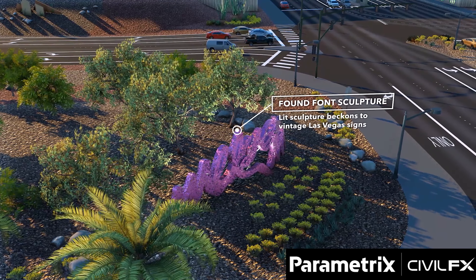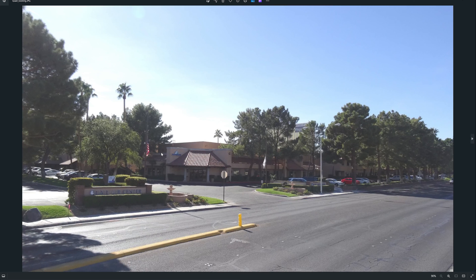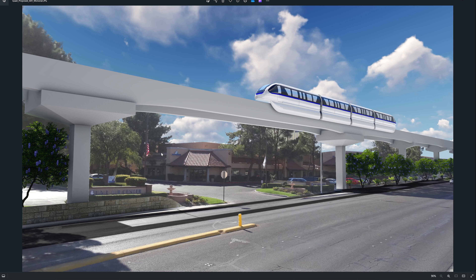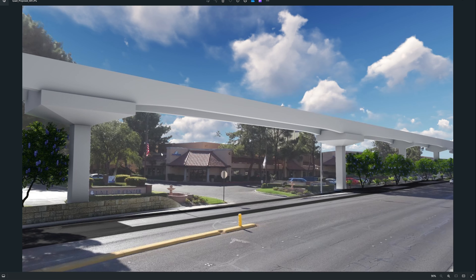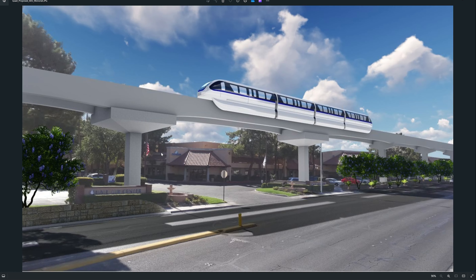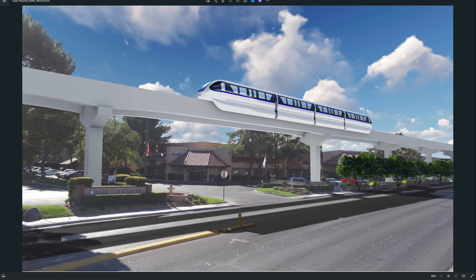They wanted to show what it would look like if we did this monorail extension — I think it was from the airport to Mandalay Bay or the Luxor. I modeled all of this in SketchUp, rendered it out in Lumion, and did some compositing in GIMP or Photoshop. You can see the different iterations: different pier configurations, in front of the sign, behind the sign, behind the wall. This took dozens of hours of back and forth with the client — modeling, compositing, and working in Lumion.